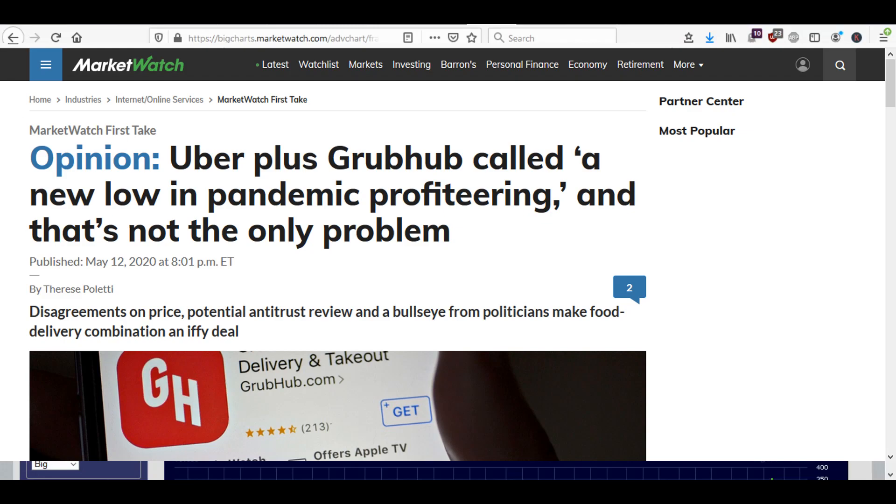This is not really earth shattering for the bottom line for Uber. So I wouldn't buy Grubhub here, the stock, because it's already up a lot on this rumor and I wouldn't buy Uber because of this Grubhub news, because it's not really going to add to their earnings.